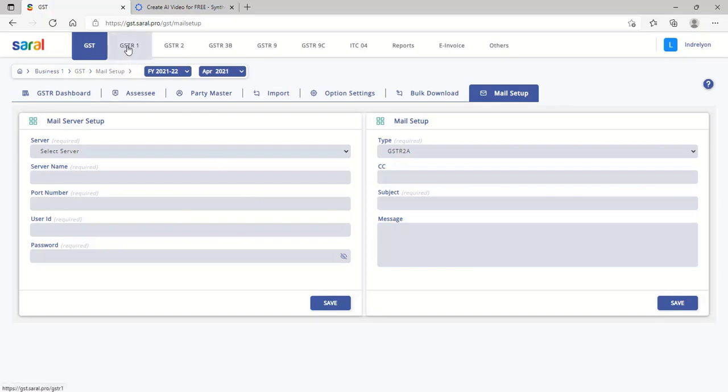To file the return, select the relevant forms, i.e., GSTR 1 or GSTR 3B.